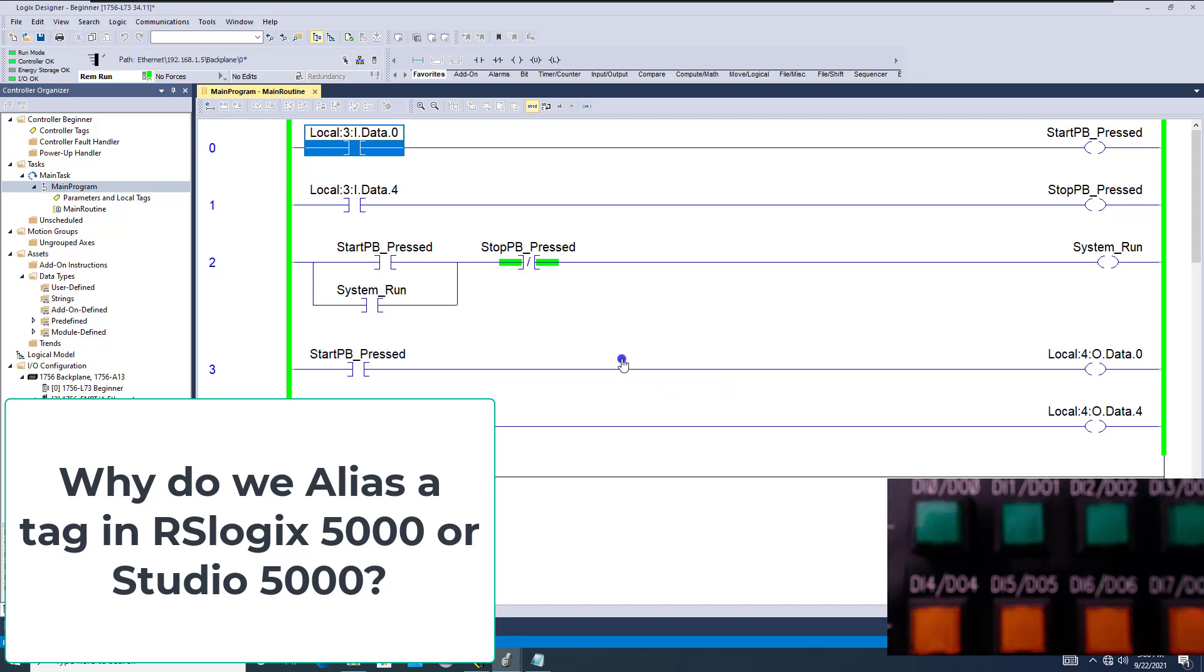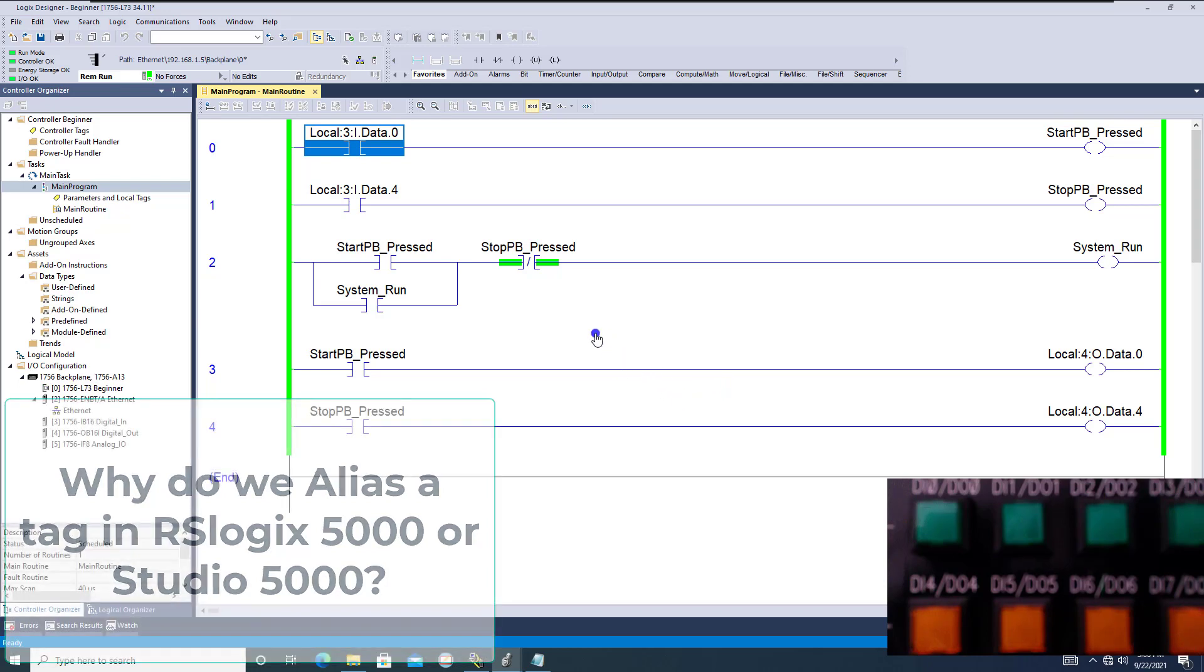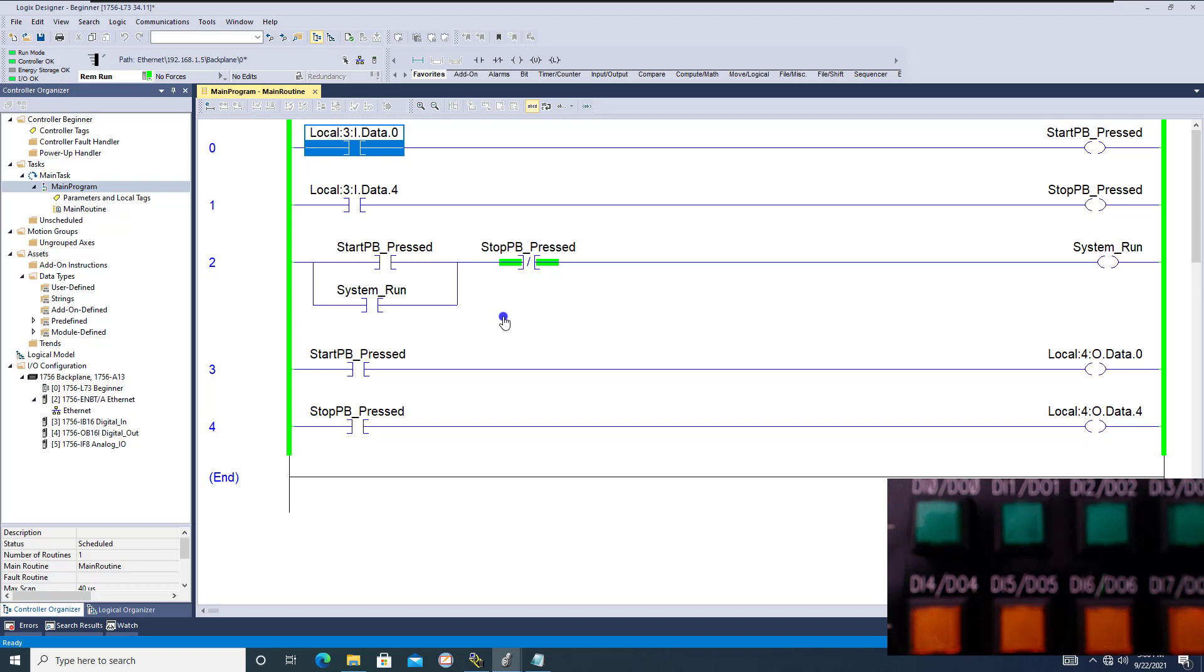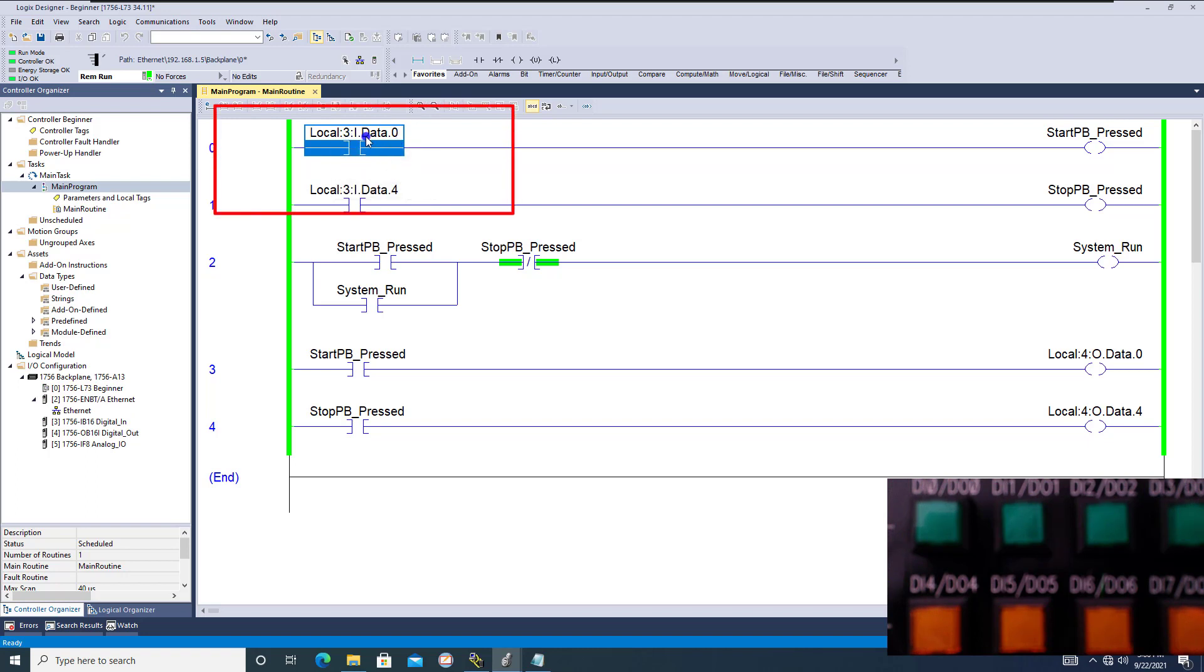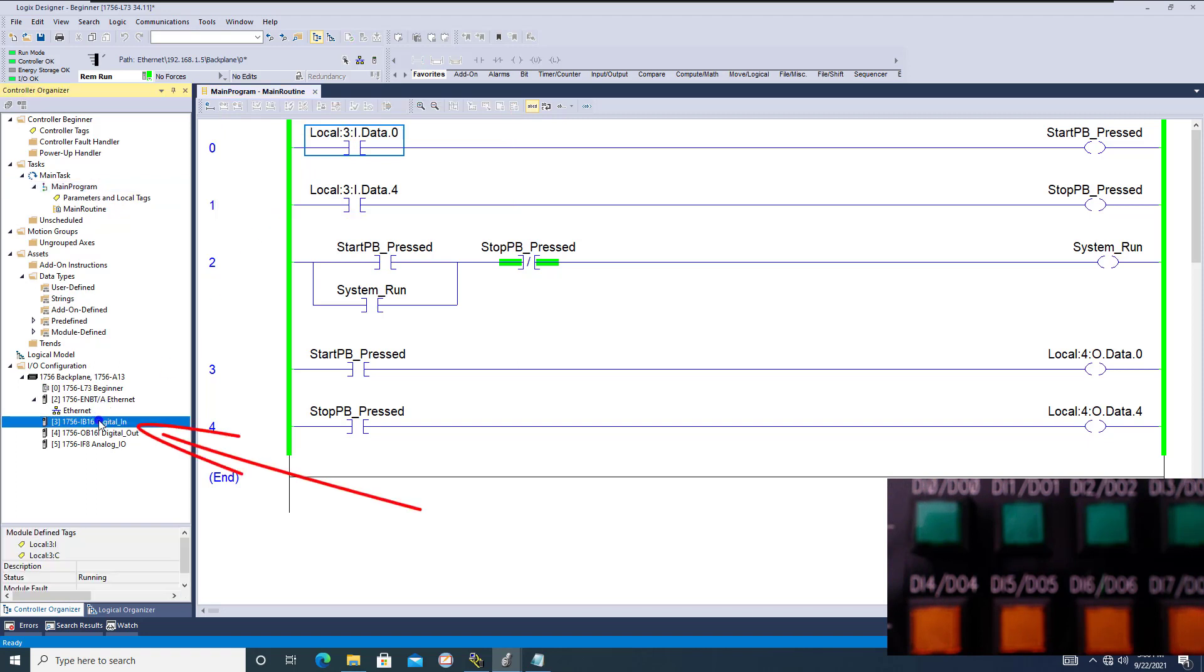Alright, so in this video we're going to talk about why we actually alias tags and why we would even use standard tags like we're seeing right here, like local 3i data. This would be referencing the actual input card down here, and it's a lot harder to read unless you have a description.